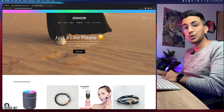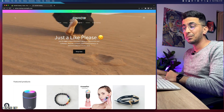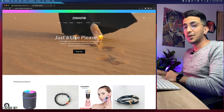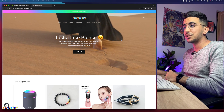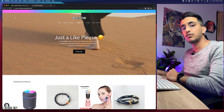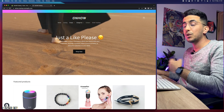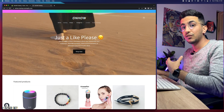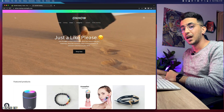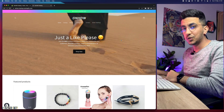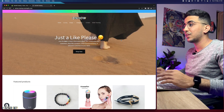Without any more talking, let's just jump to it. But before we start — if this video helped you out, please hit that like button. It's completely free, takes a millisecond to click, and it motivates me to keep making more videos for you.